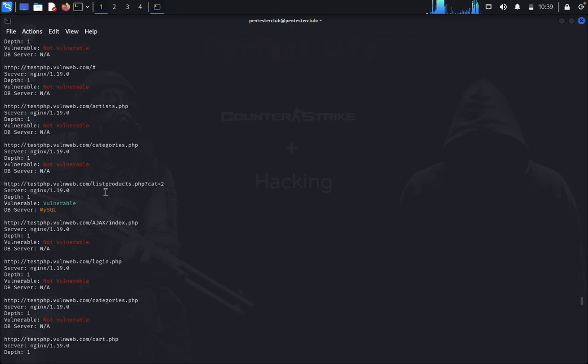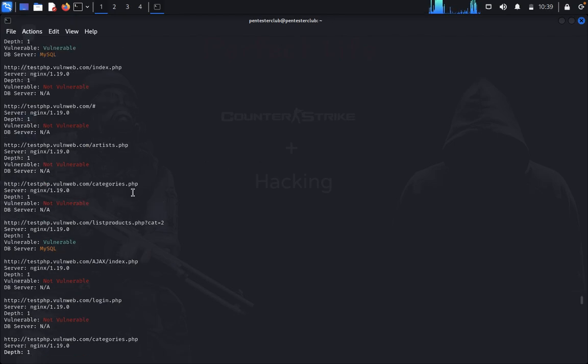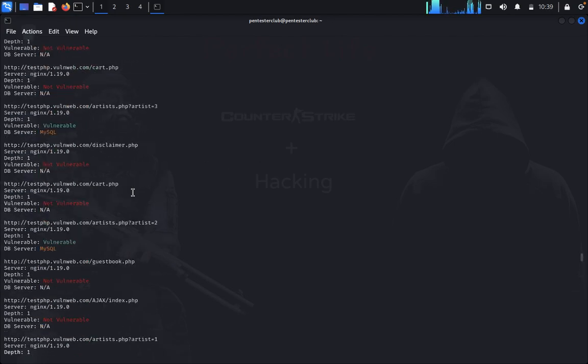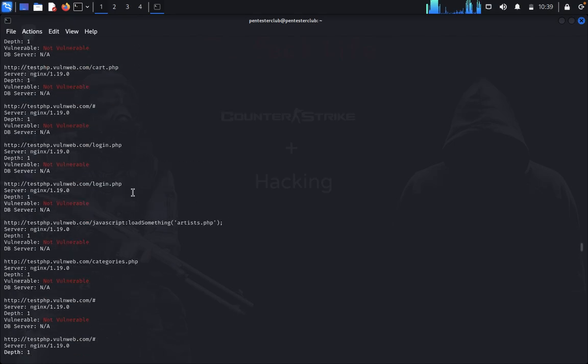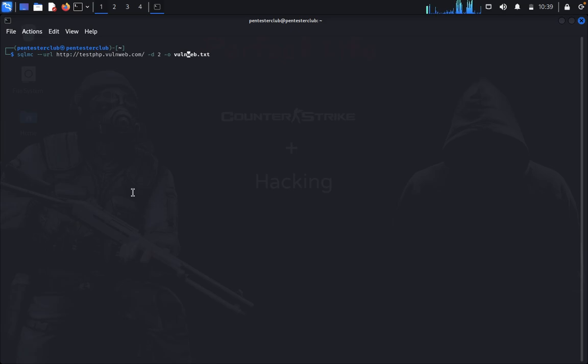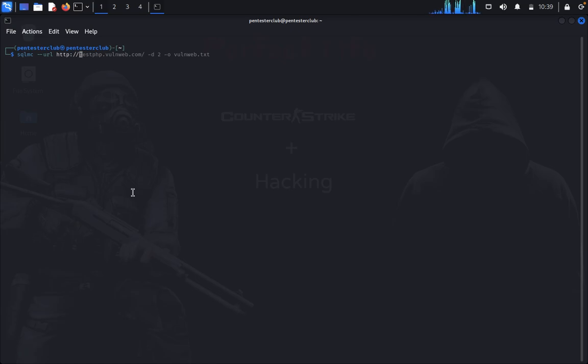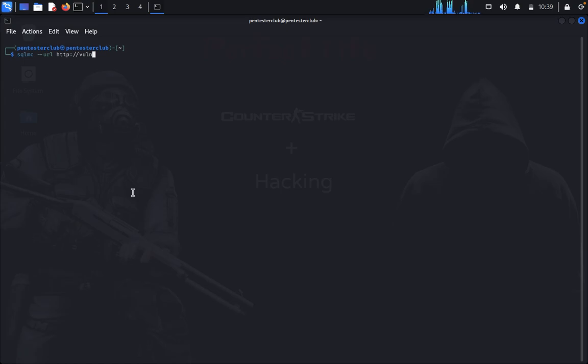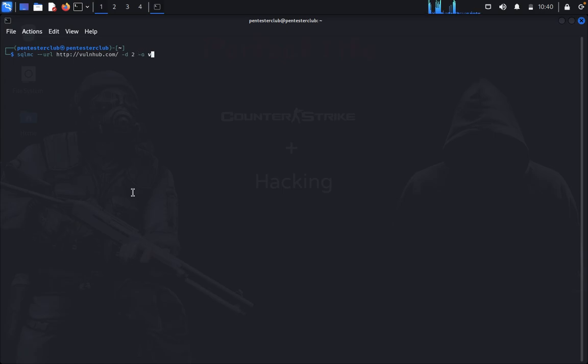Here you can see it's vulnerable to MySQL. The vulnerable parameter is displayed here. Now let's type clear. If you want to scan another live website, we can try one-hub with depth 2 and output to onehub.txt.